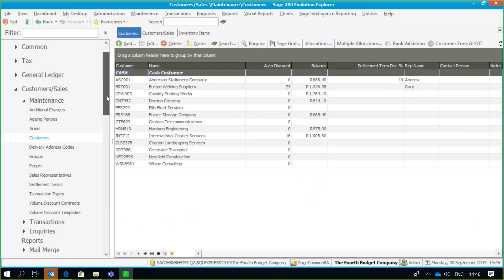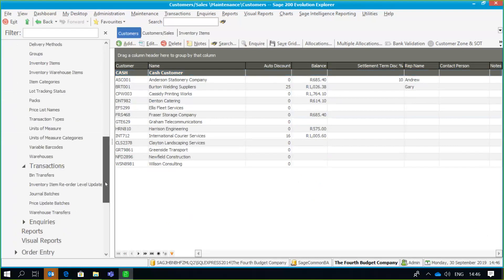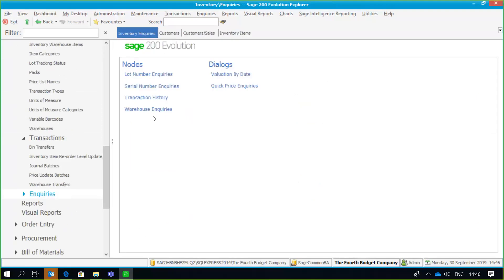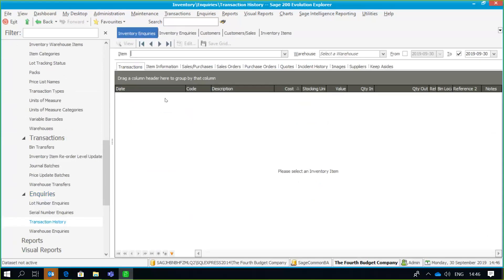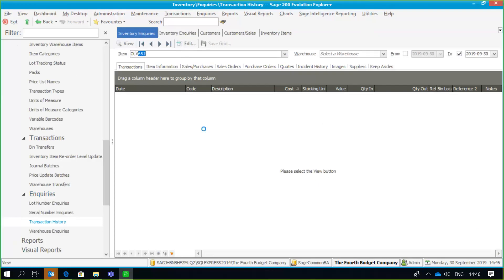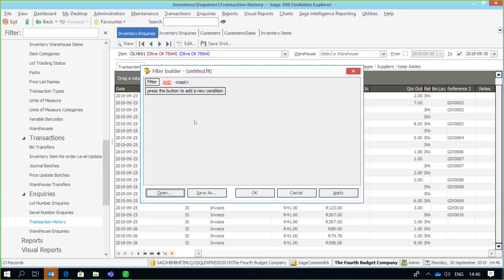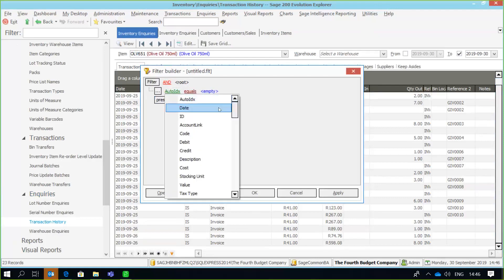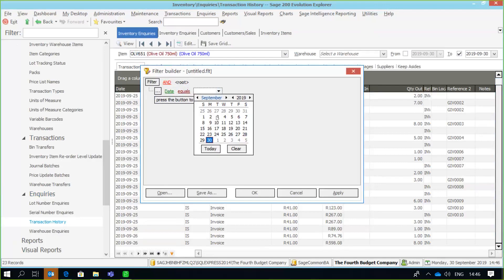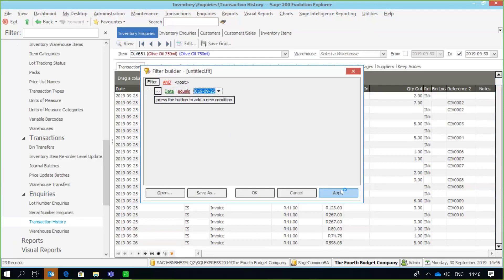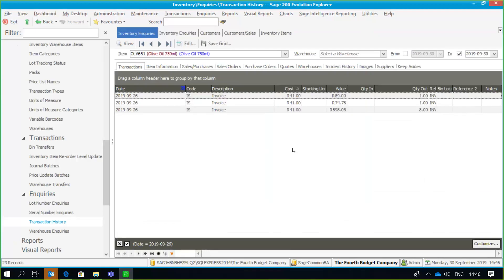Another option is available under Inquiry screens. For example, under Inventory Inquiries, I can go and look at my transaction history but only view certain transactions for a certain date range. I have my stock item and I want to view all transactions, but I want to break it down by filtering on a certain field. For example, I can filter where the date equals a specific date using the dropdown. Apply the filter and at the bottom of the screen it tells me exactly what filter is being used to display these transactions.